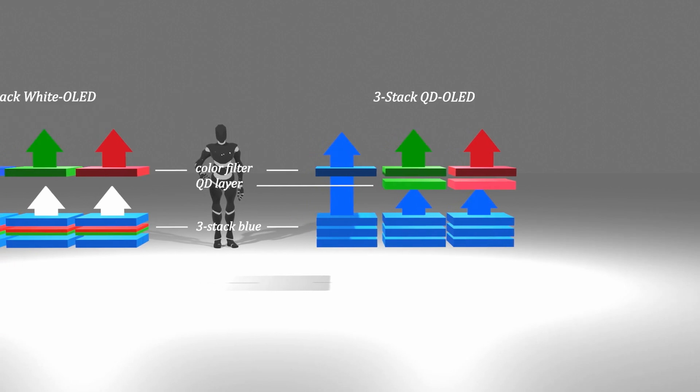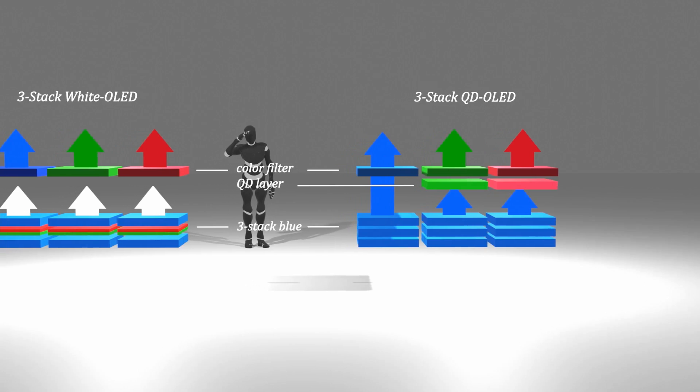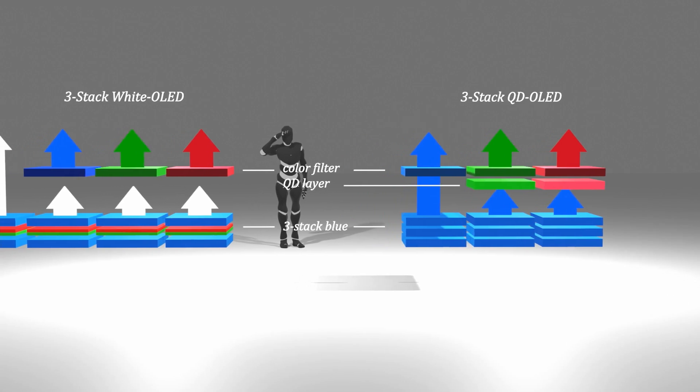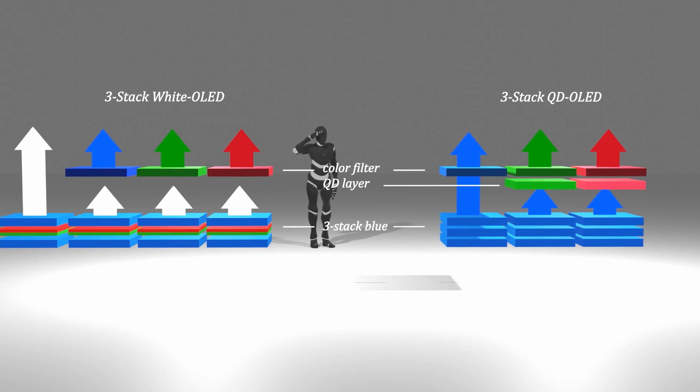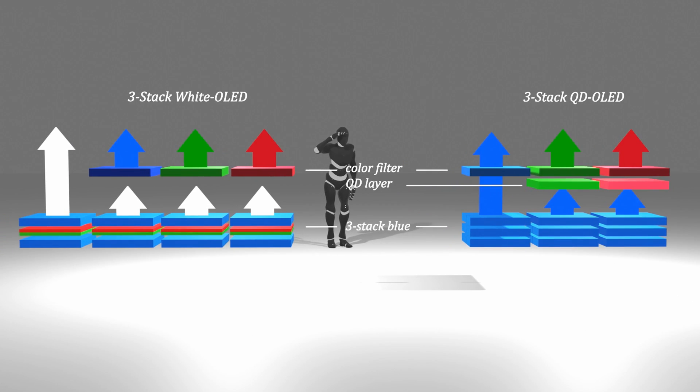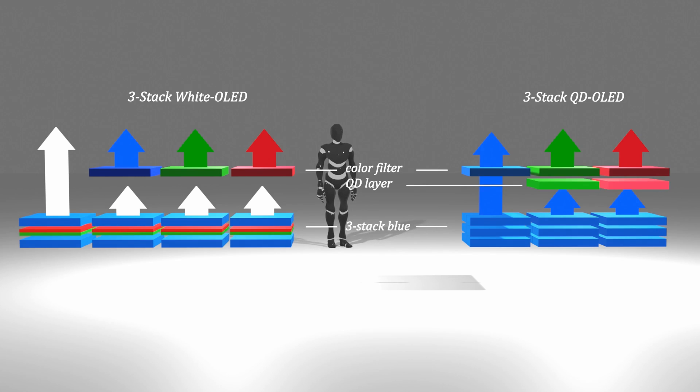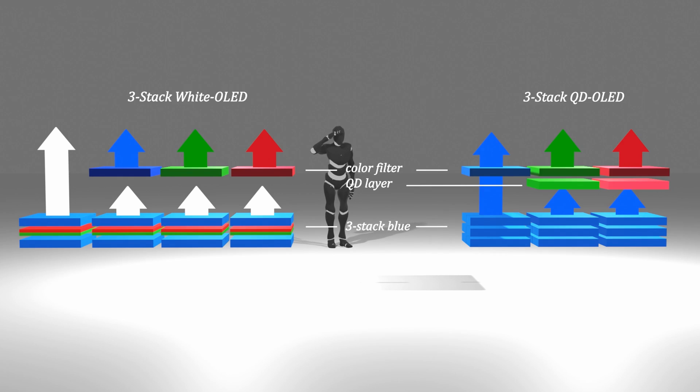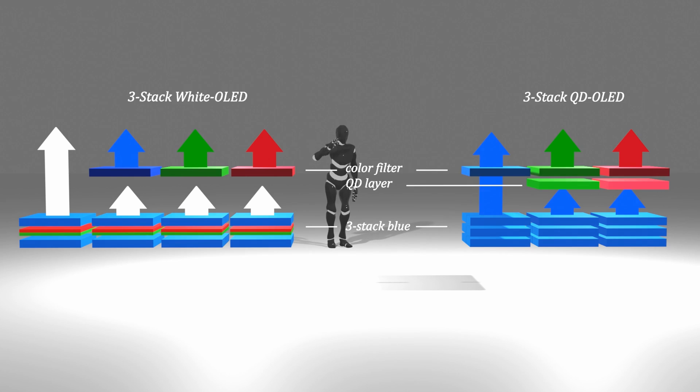White OLED is also based on three-layer OLED, so there are many similarities in the process except that QD OLED forms a separate quantum dot layer and uses only blue OLED. As a result, it was expected that an additional 20% or so of process cost would be added to panel production, and I thought that such an increase in price could be compensated for with relatively superior performance.